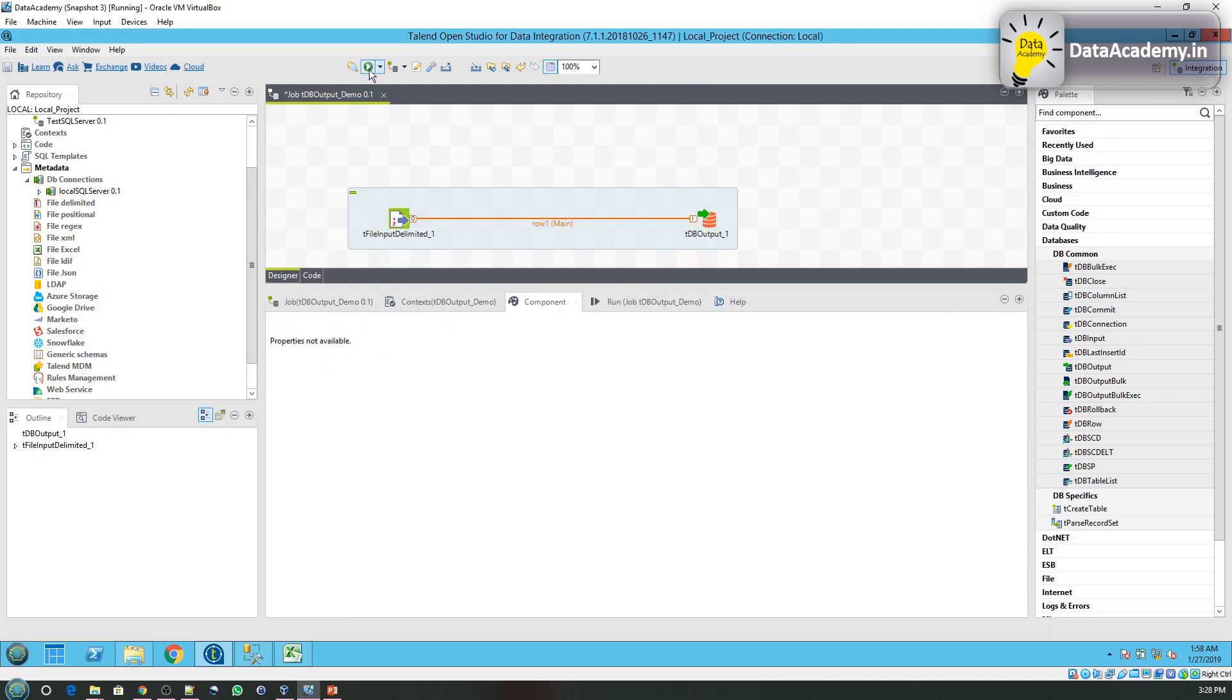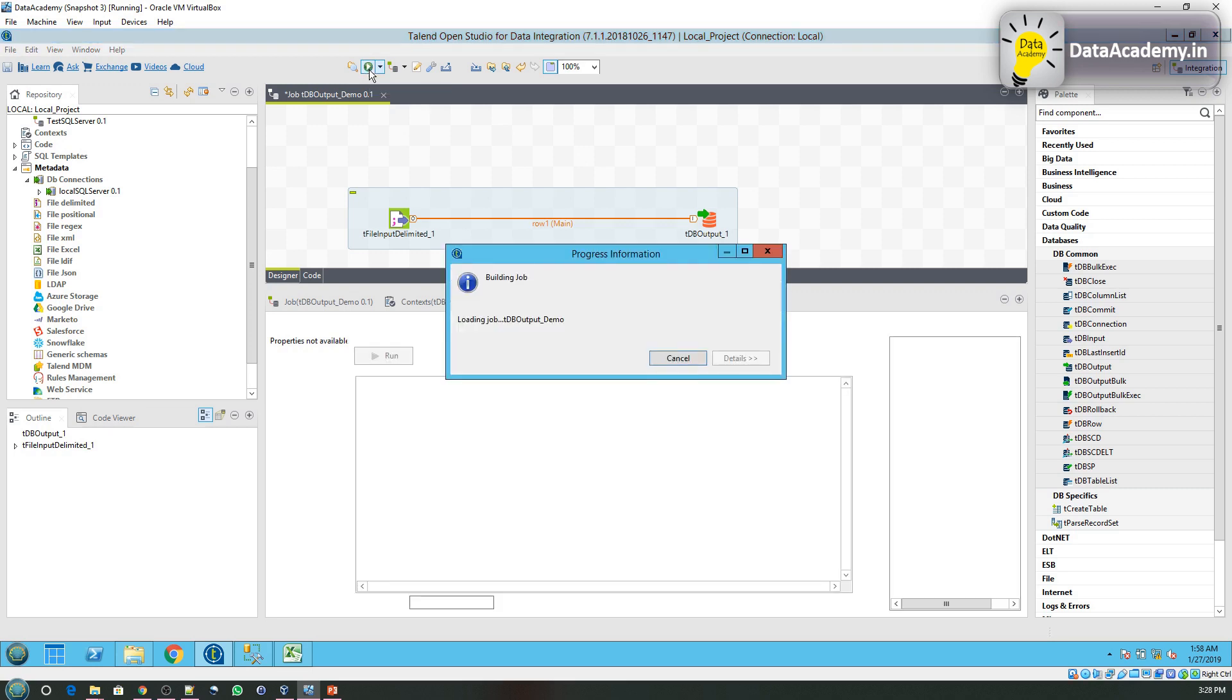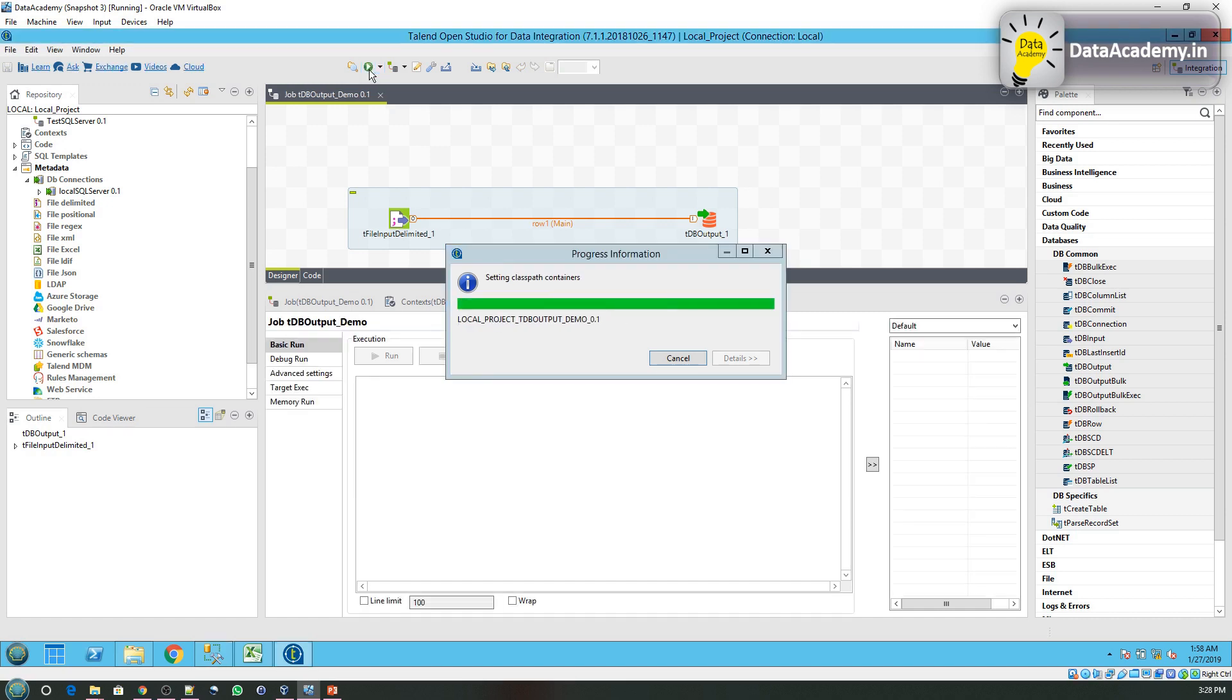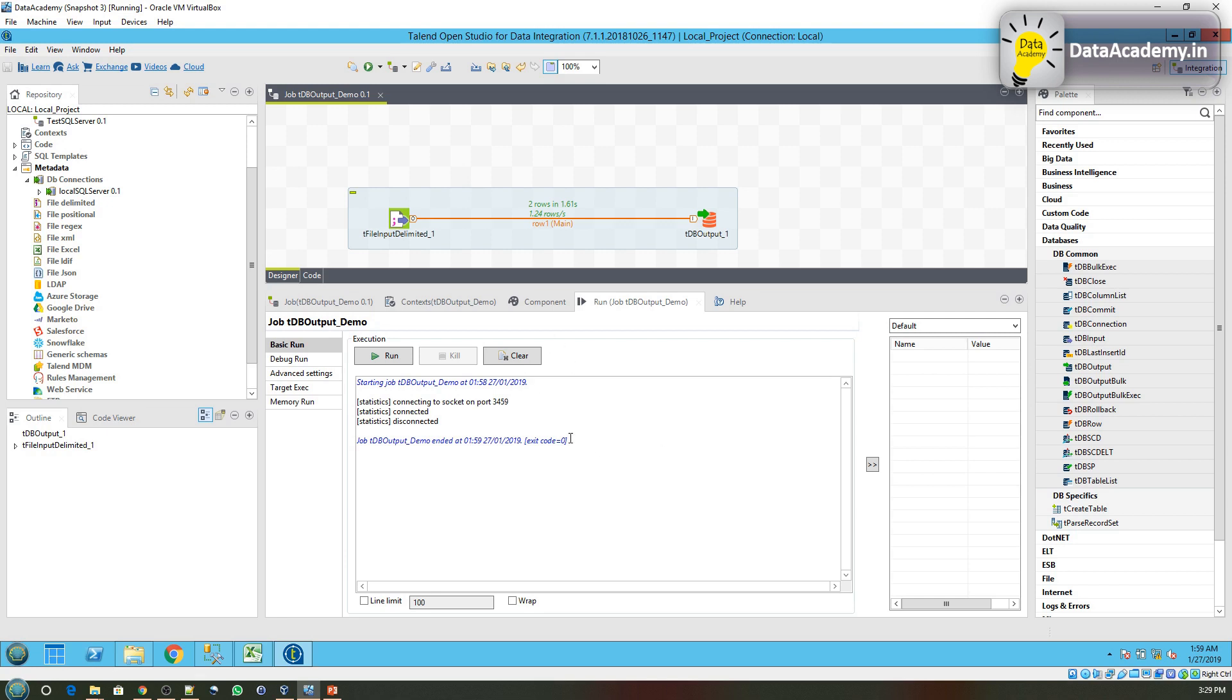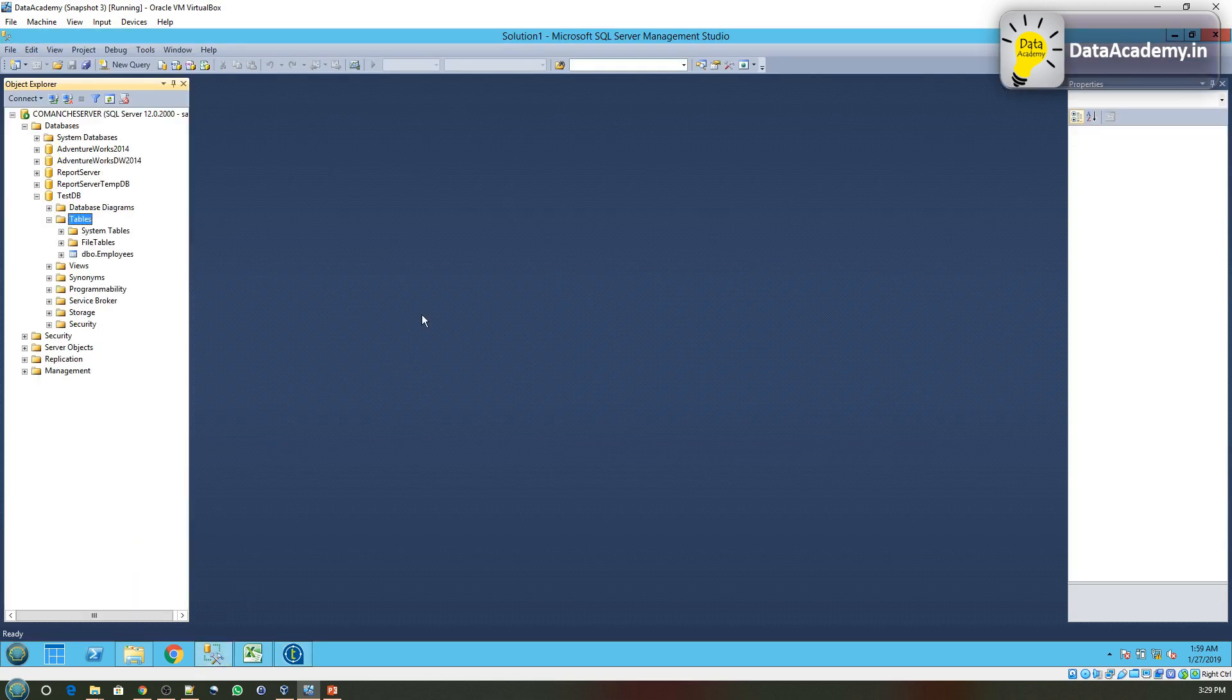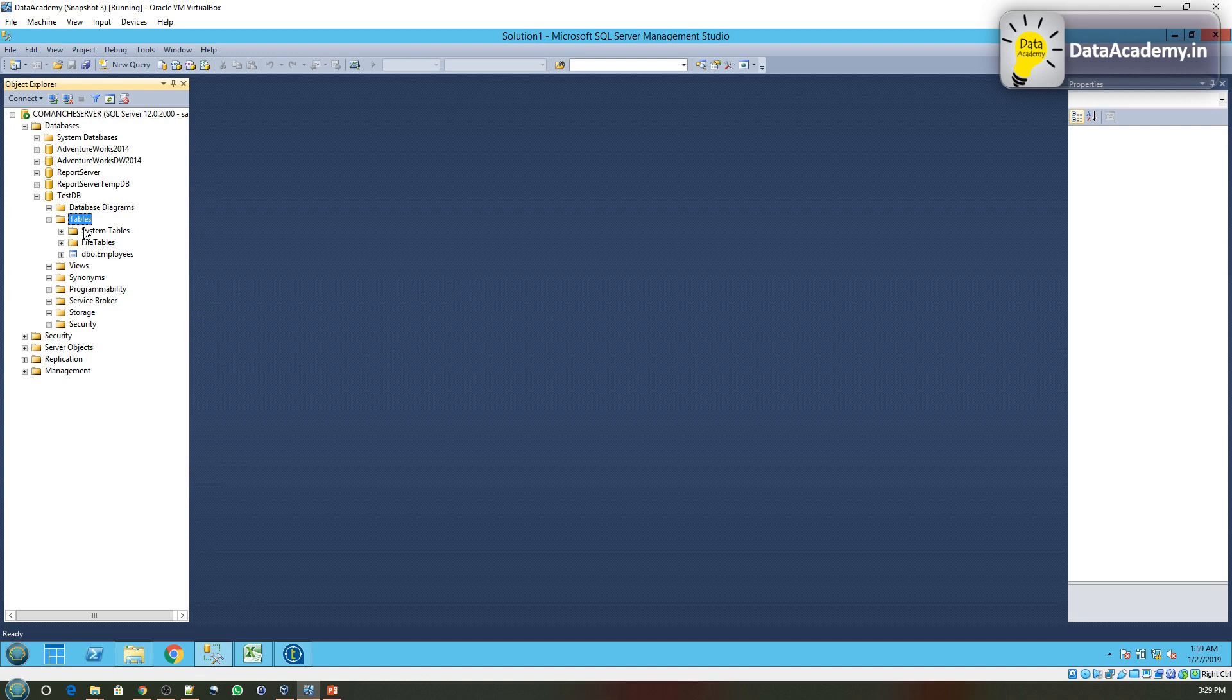The job completed. It does show the statistics where it says two rows in 1.61 seconds. To validate, I'll head over to the database.